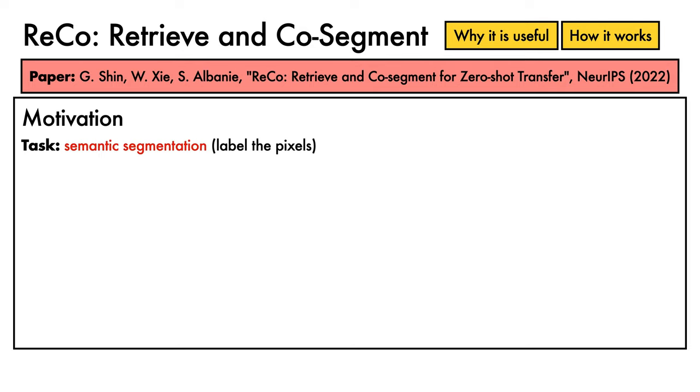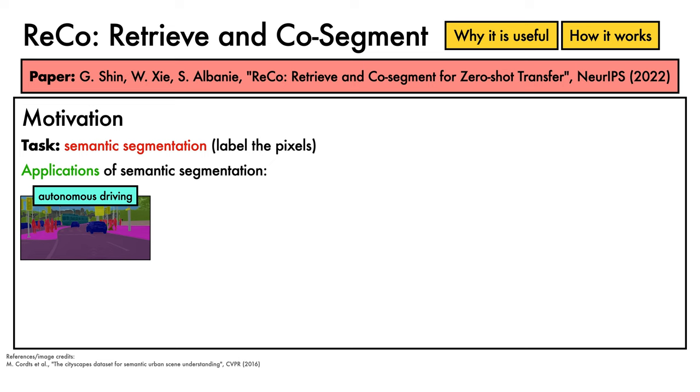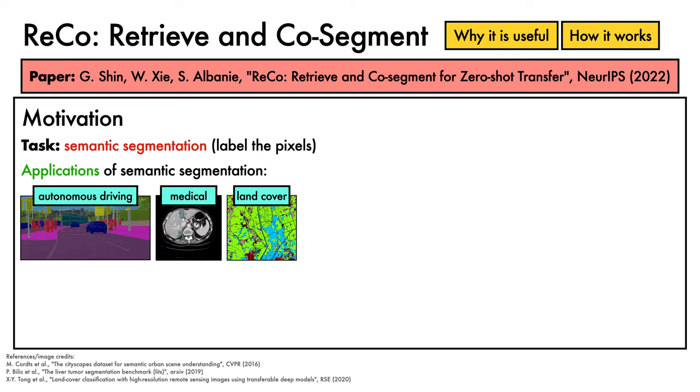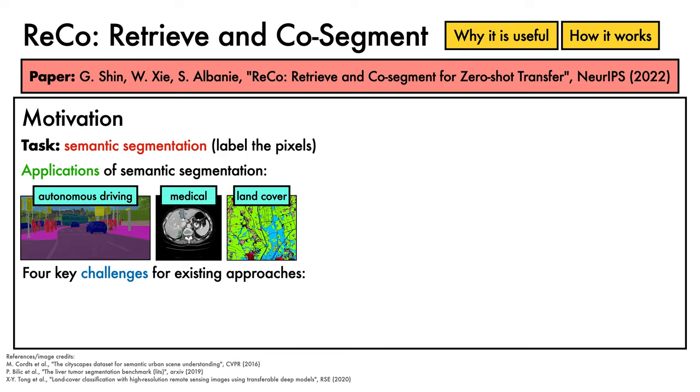The task considered in this work is semantic segmentation, in which our goal is to assign a class label to individual pixels in images. This task has many applications spanning areas such as autonomous driving, medical image analysis, and land cover estimation for logistical operations. There's been considerable progress on semantic segmentation in recent years, but four key challenges still limit the potential of existing approaches.